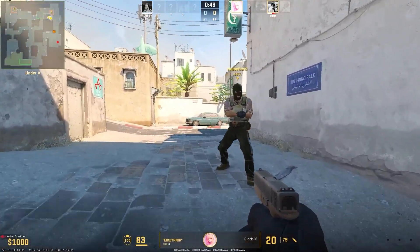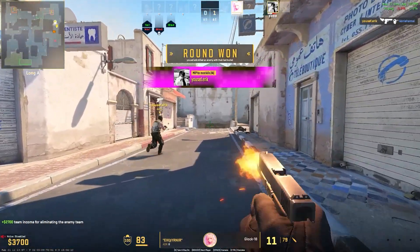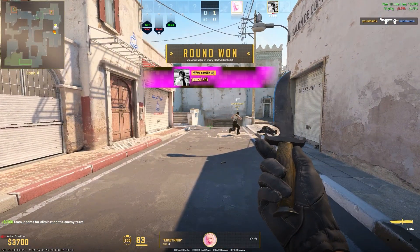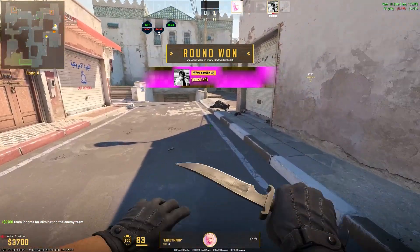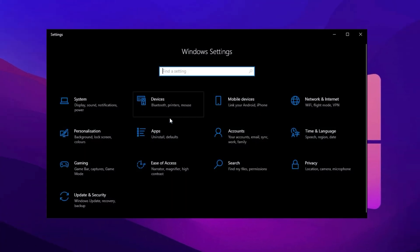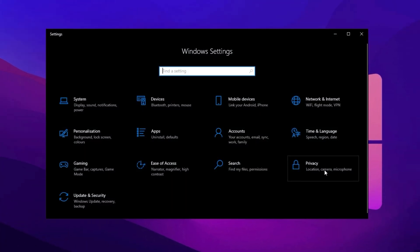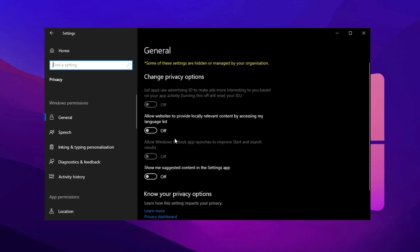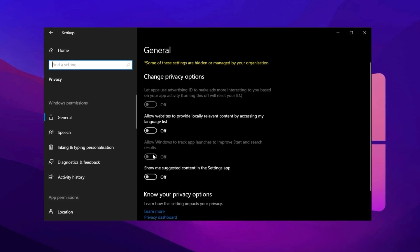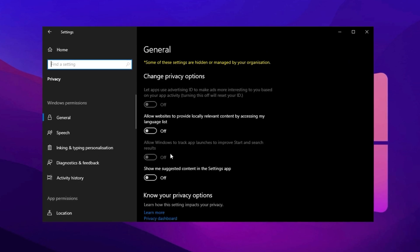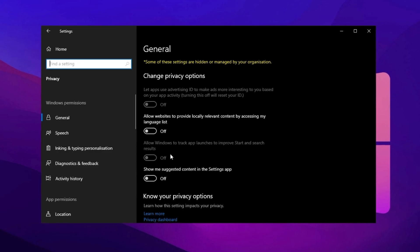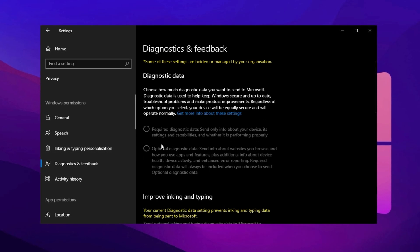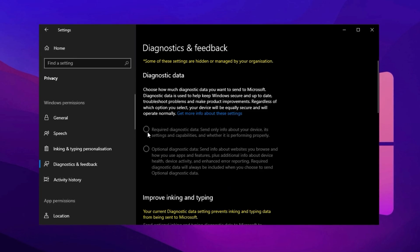In the next step, we will adjust essential Windows settings to further enhance performance and FPS in Counter-Strike 2 by disabling unnecessary background processes and system features. Open the Settings menu by clicking on the Windows button and selecting Settings. Once inside, go to Privacy and navigate to the General section. Here, turn off all available options to prevent Windows from collecting and using your data for personalized ads, app launches, and background activities that can impact gaming performance.